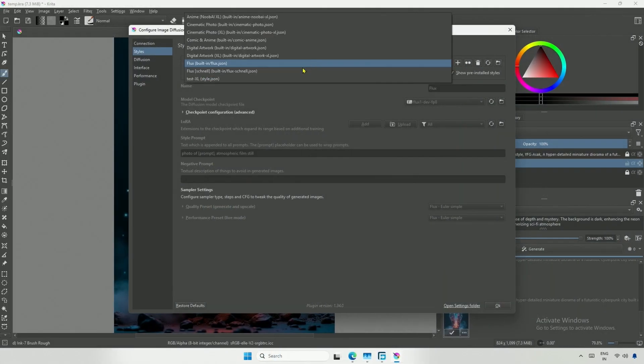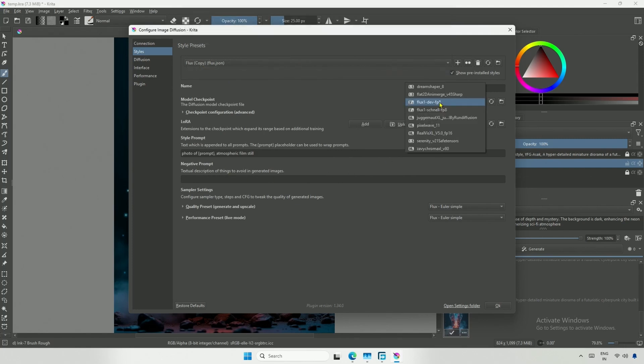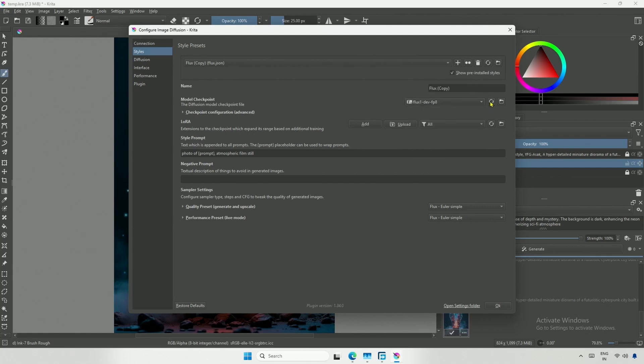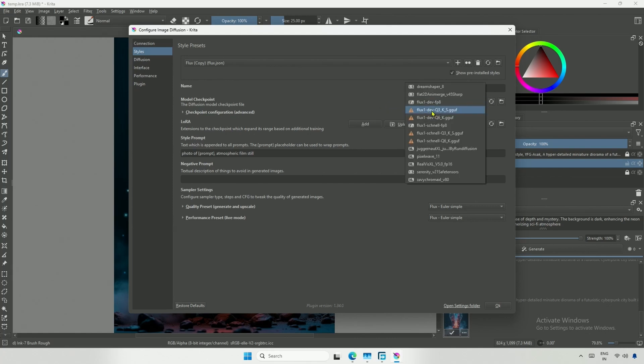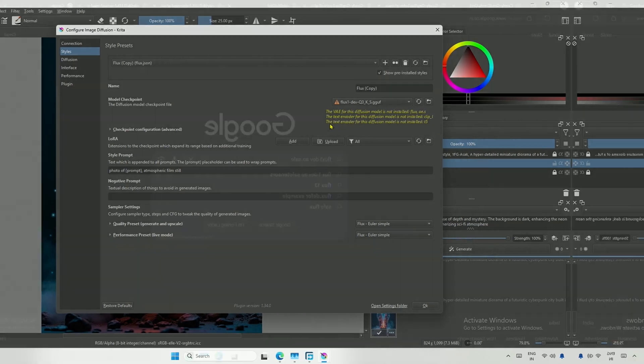Back in Krita, I will select the Flux preset, and there is a message prompting me to create a copy. I made a copy of the original preset, and now I will select the GGUF model. It is not visible, so I will try refreshing. And there it is. I will select the Q3 model. Now it says these files are missing. The models we have used until now were checkpoints, which consist of UNIT, VAE, and Text Encoder. The GGUF model I just downloaded contains only the UNIT, so the remaining components need to be downloaded.